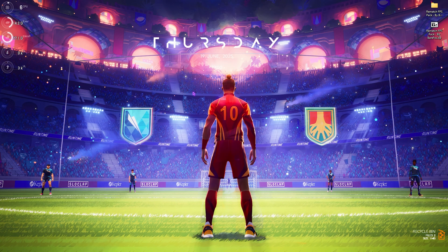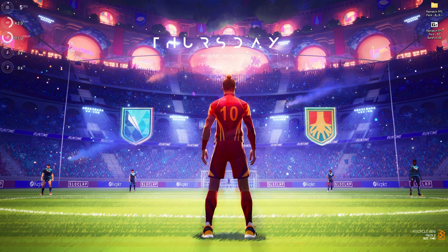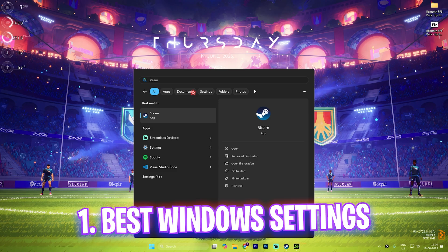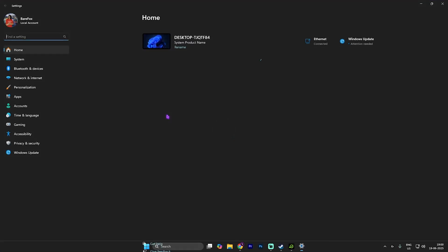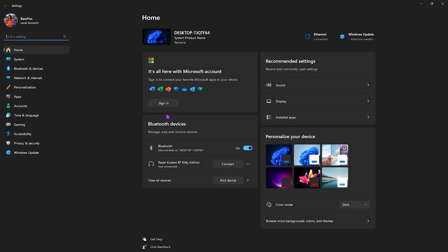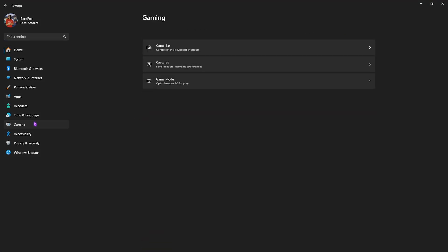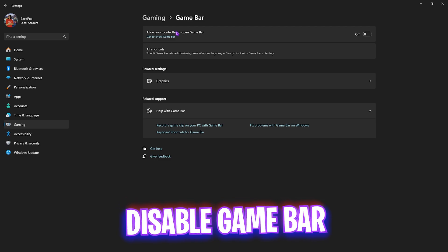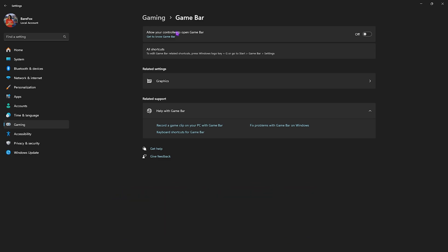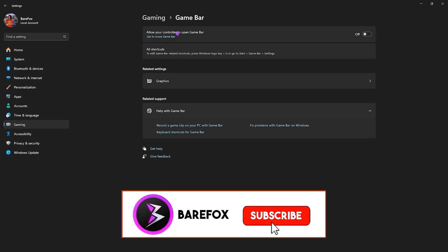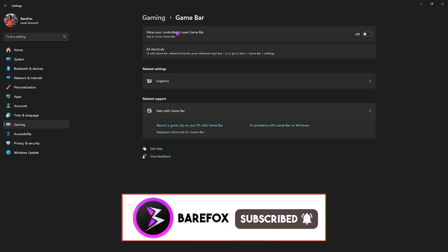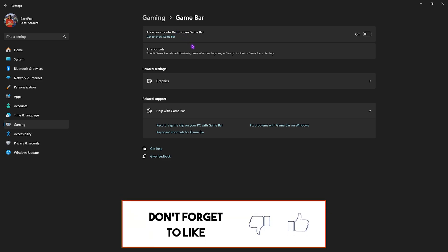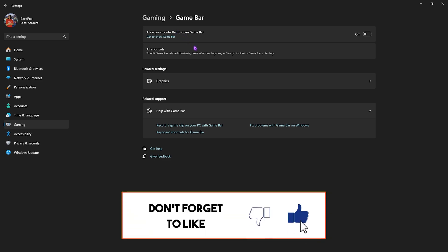Step number one is the best Windows settings. Simply search for Settings on your PC, come down to Gaming, head over to Game Bar and turn this thing off. This is an overlay service by Xbox and disabling that will help you optimize your PC and save your system's resources.